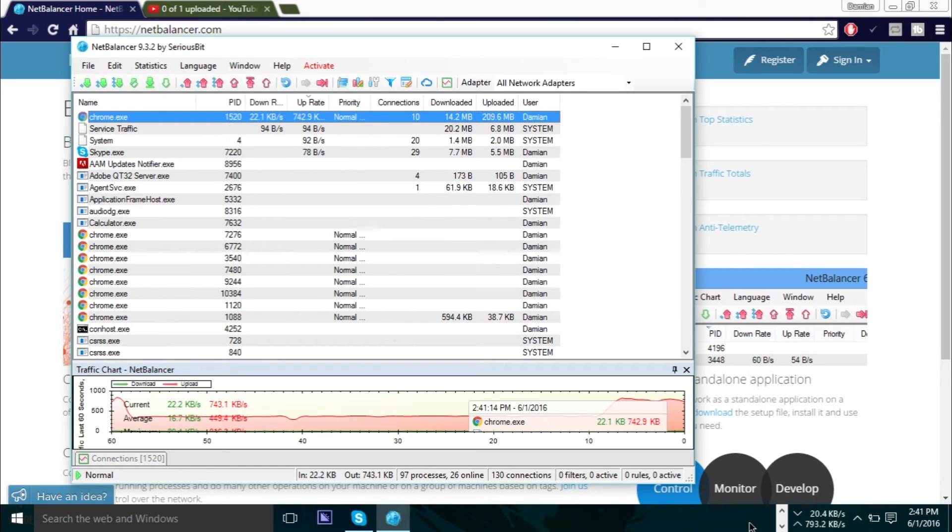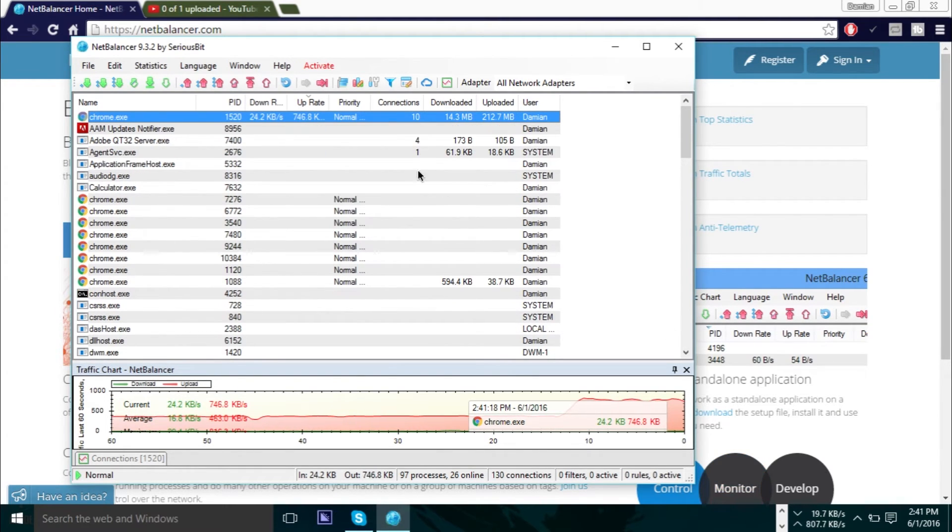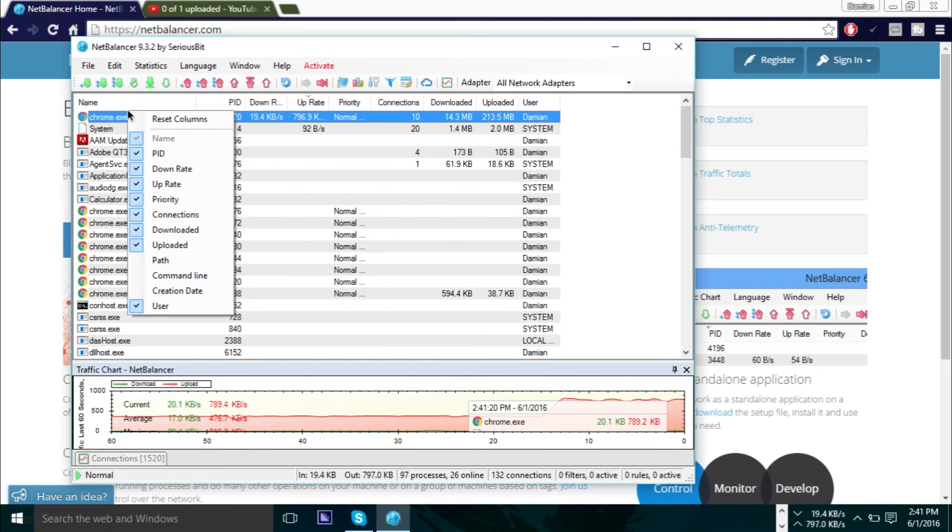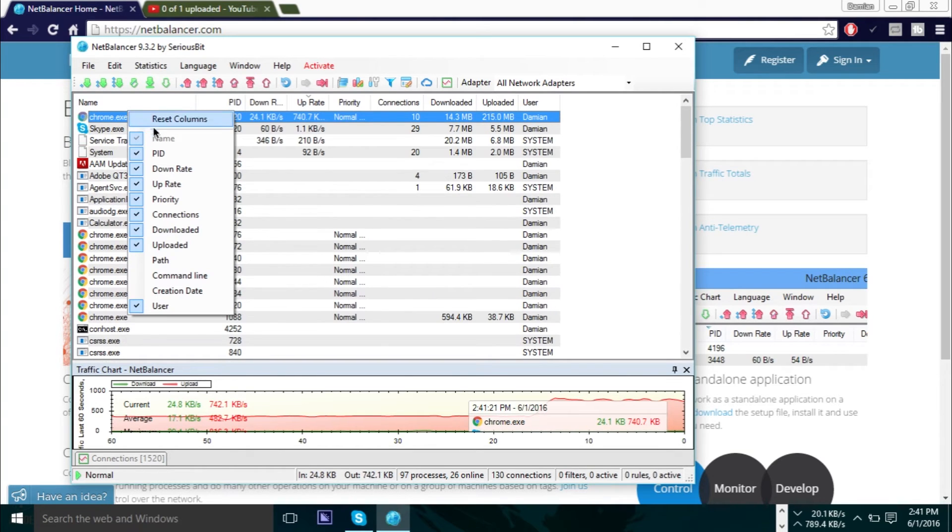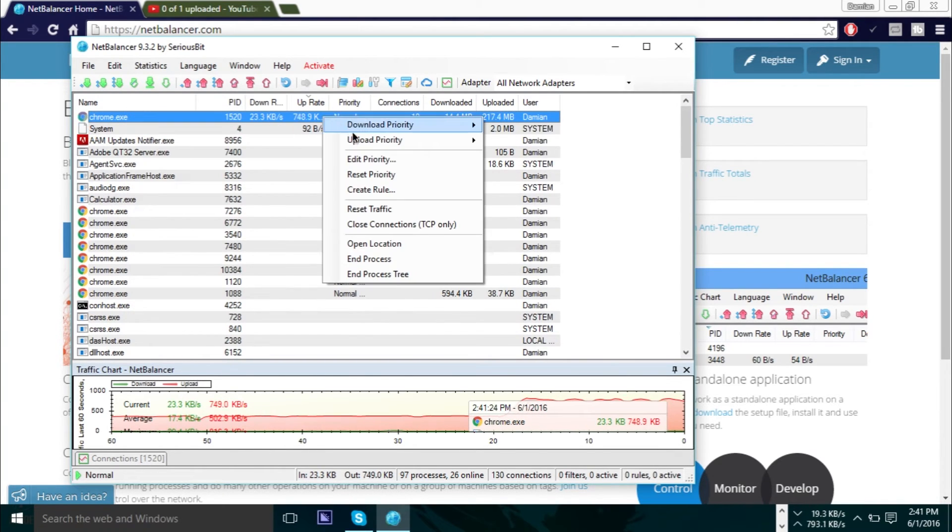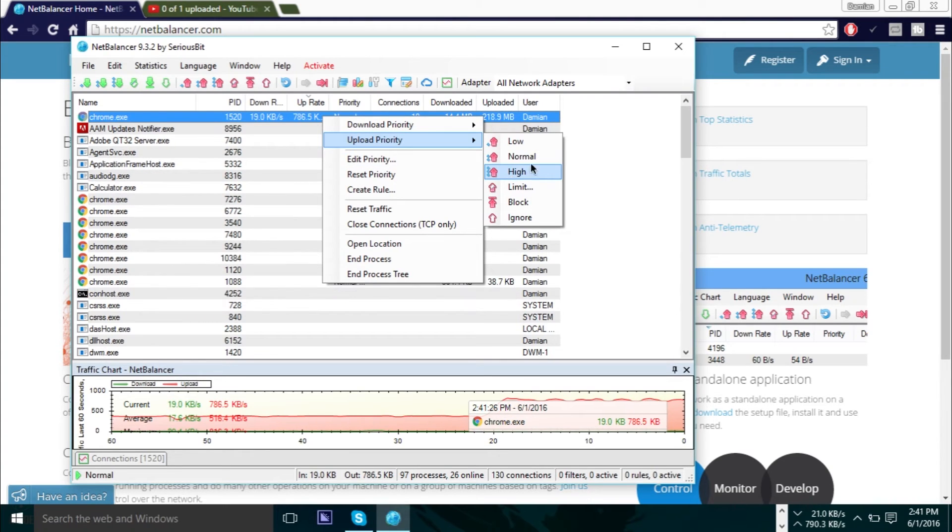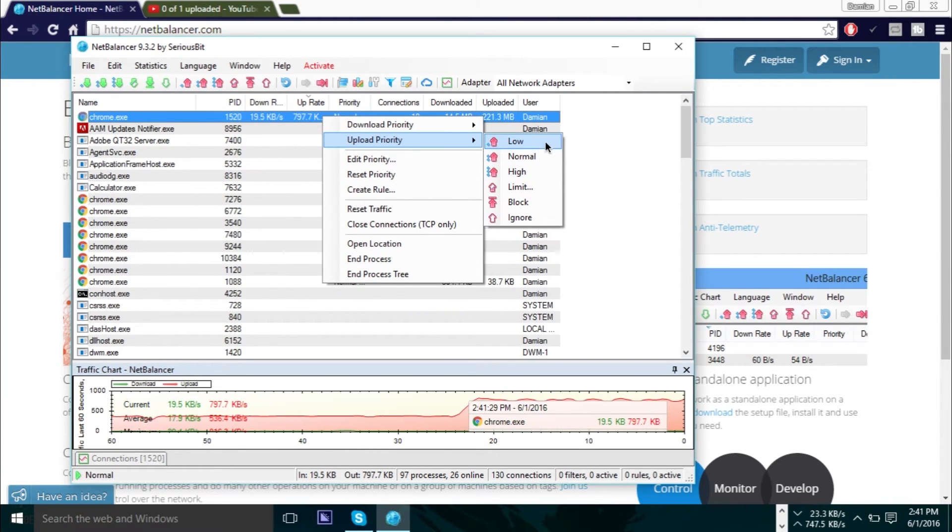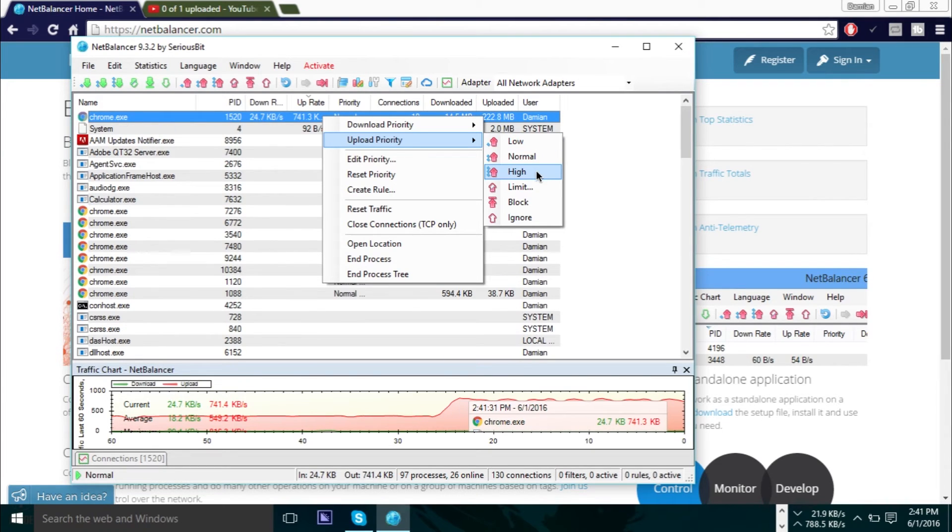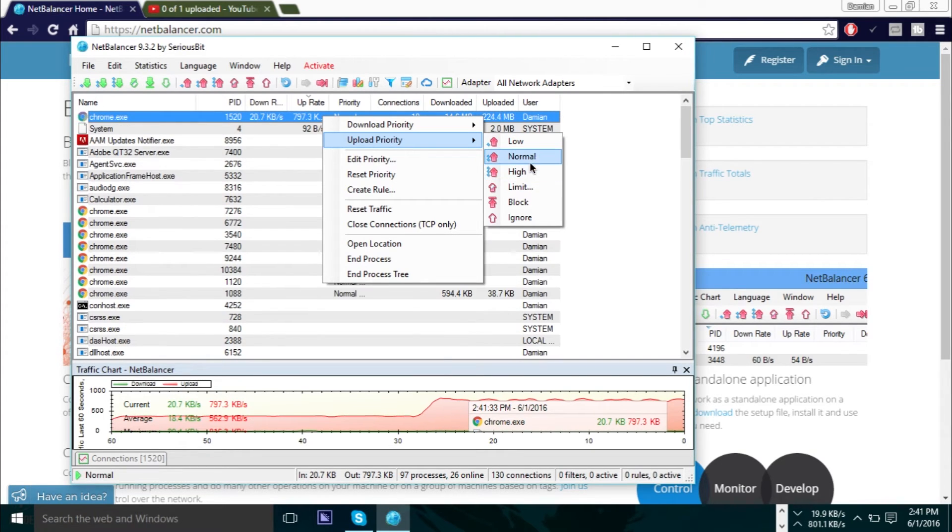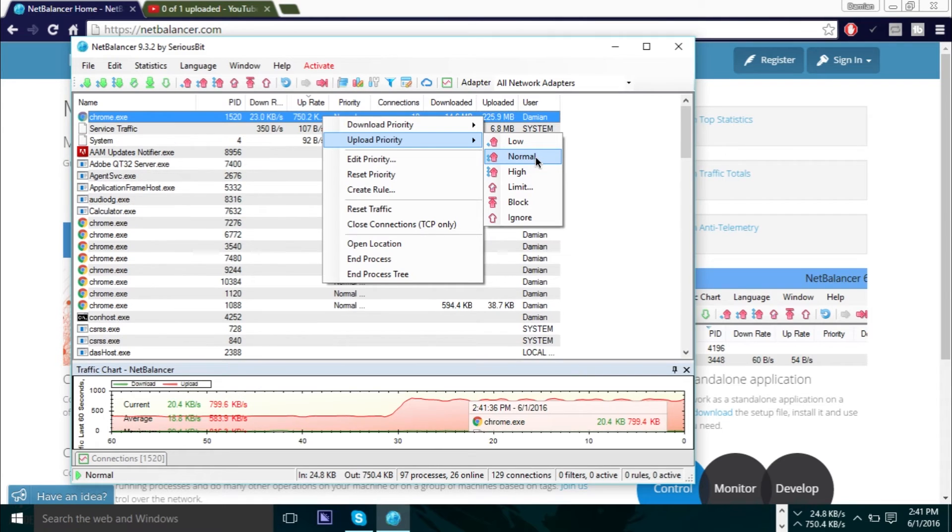Now if you run into a problem where you want to prioritize certain programs, what you can also do is just right-click and prioritize this to, let's say, upload to high or normal or low. And then you can prioritize other programs like Skype to high, or you can prioritize your games to high as well, and this helps as well.